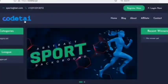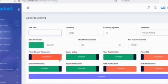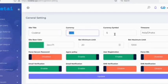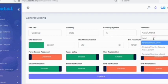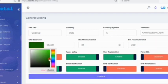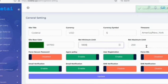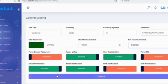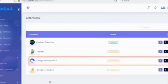Now we'll change the admin password. Then we'll change the website logo and favicon — upload the logo and favicon. You can see our website logo and favicon have changed. Now customize the general settings: change the website title, change the currency if you want, change the color, set the bet minimum and maximum limits. Enable SSL for website security, then click the update button.